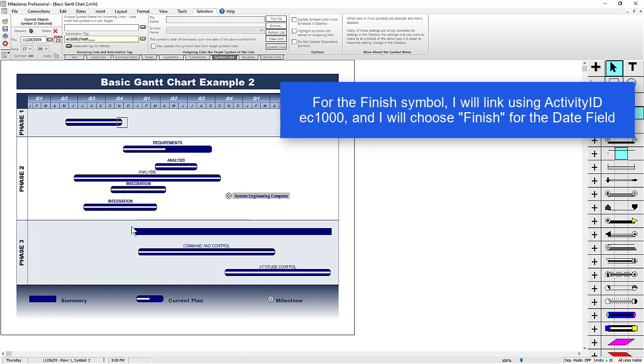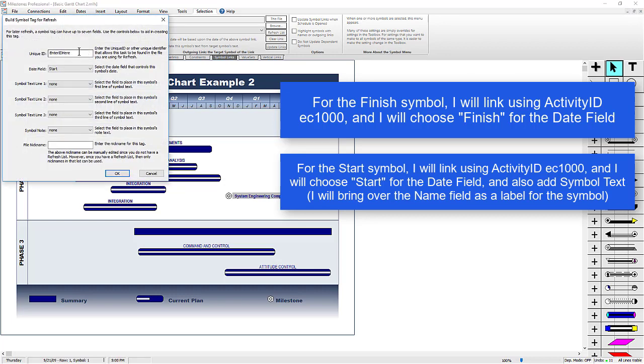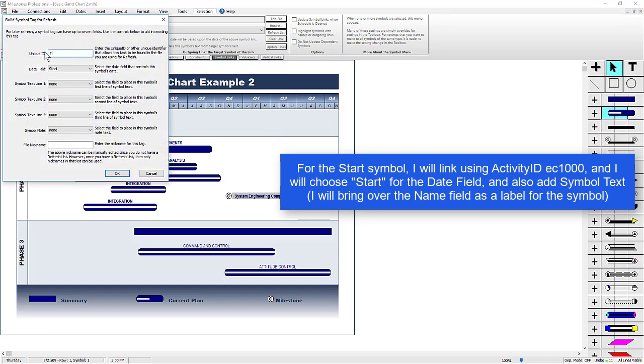Now we can do the same thing with the Start symbol. So if I click on that Start symbol, it'll already have the Symbol Links sub-tab selected, and then I can also go to Create Edit Tag for Refresh. I'm going to do the same thing here, except I'm going to choose Start.